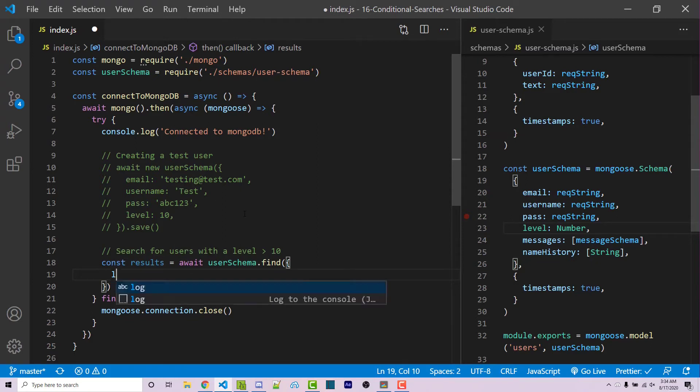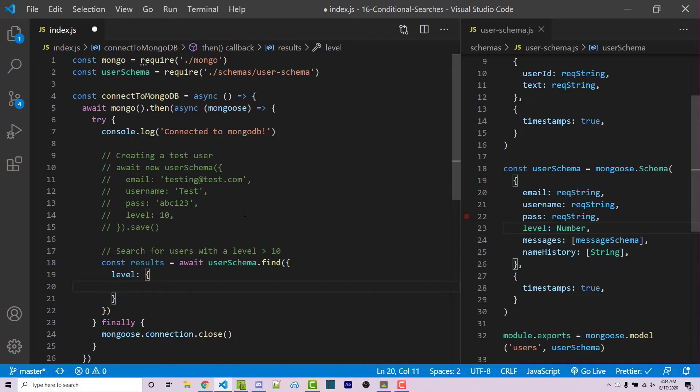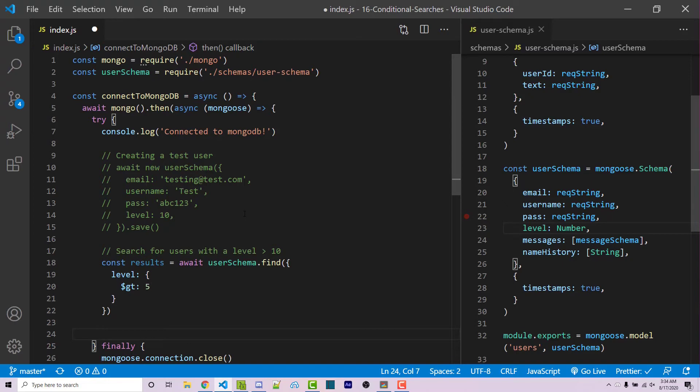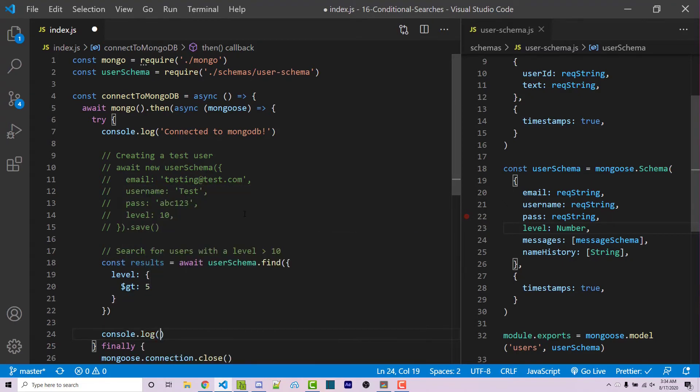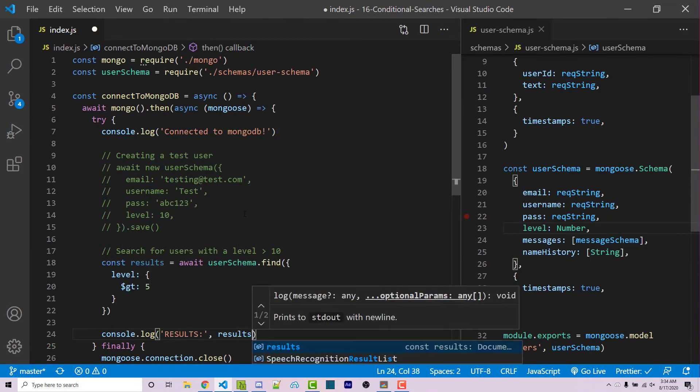In this case, it is level. And then it has to have its own object. We could then say $ greater than, and then we can say 5. Now after this entire expression, I can console log the results. And then we can save our code.